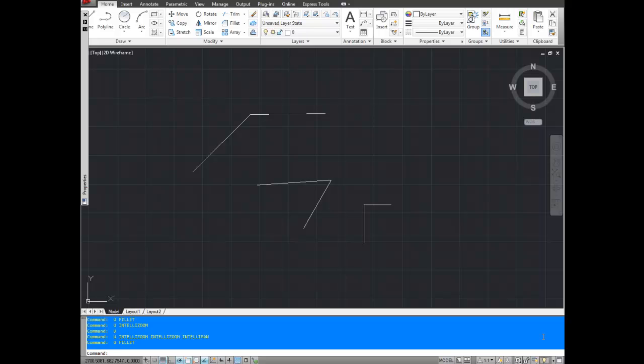Hey everybody, this is Brandon from betterateverything.info. In today's video I'm going to show you how to use the fillet command. It's going to be a quick one because this is a pretty easy command.